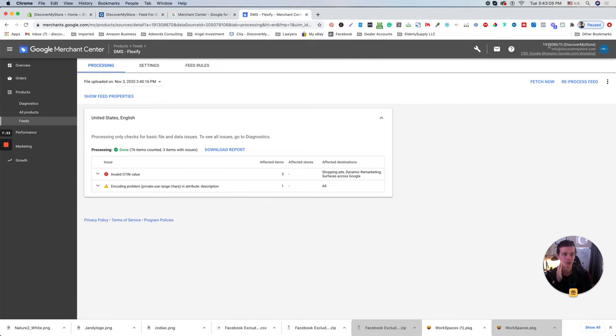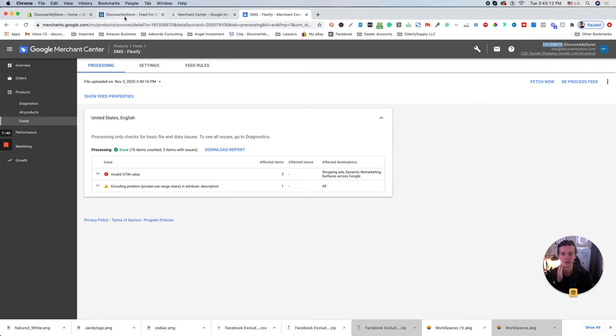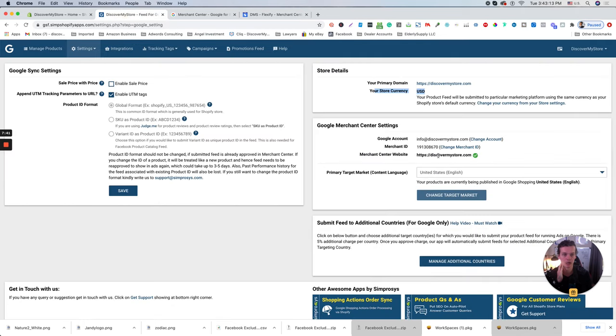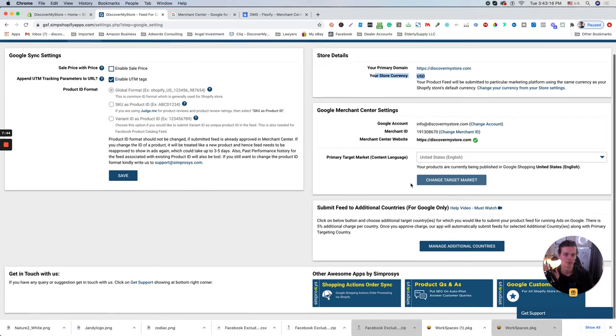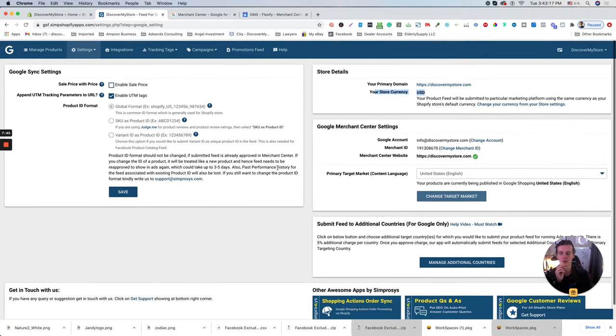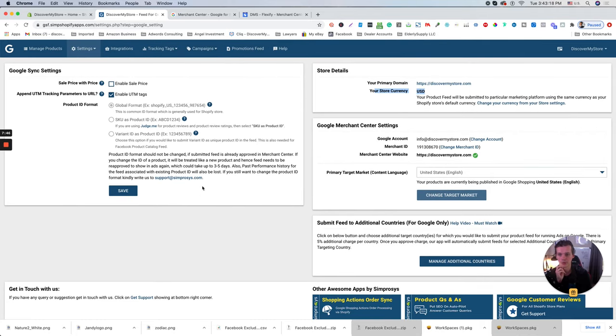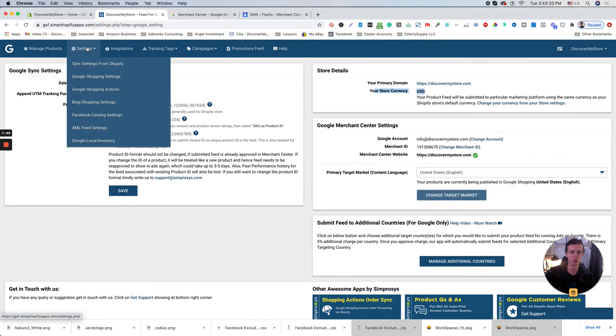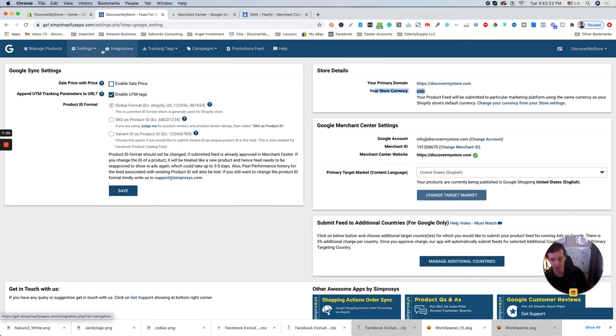How to find your merchant center ID is go to your merchant account and the top right side, you will see this ID. This ID you copy paste out here, verify your website. That's it. This is how you integrate with your merchant center, this app.